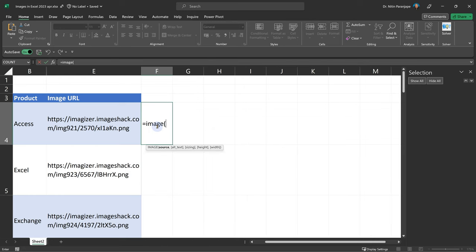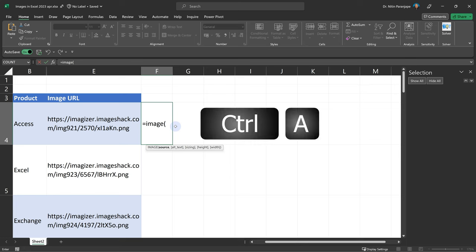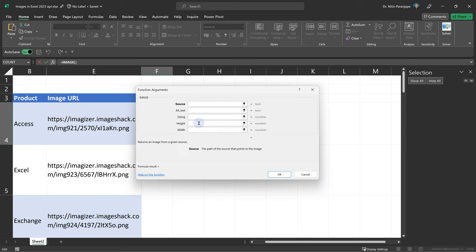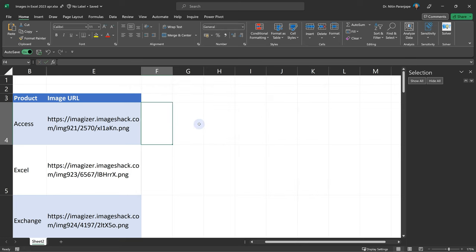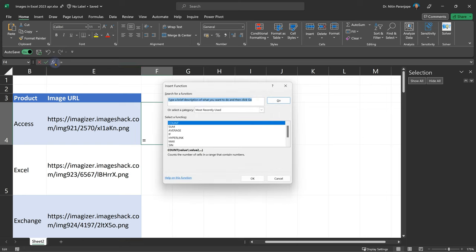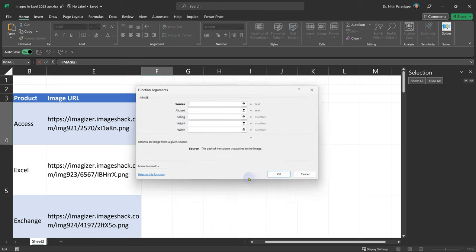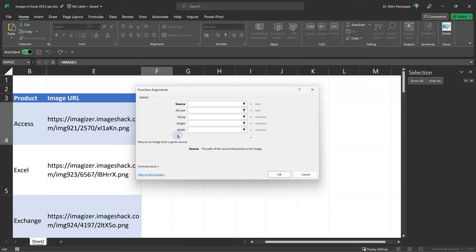In order to use the image function, we need a source. Now whenever you are learning a function for the first time, don't just go through this because it's confusing. Maybe you have already typed the name of the image function, press control A that will open the dialog. Another way of doing it is click on FX and now here I can search for the function. In either case I get the dialog. The benefit of this is I can see all the parameters. The one in bold is mandatory, which are not bold are optional. In addition, it also gives me help about what each parameter does.